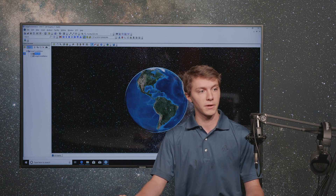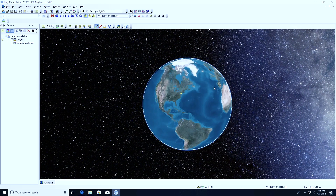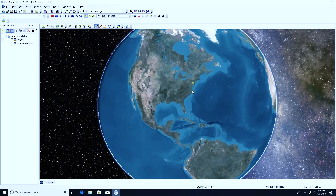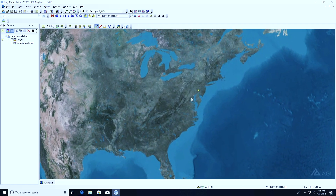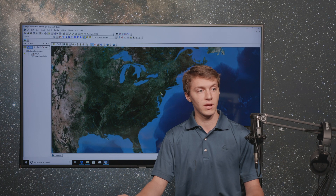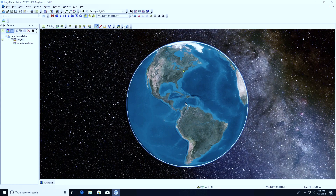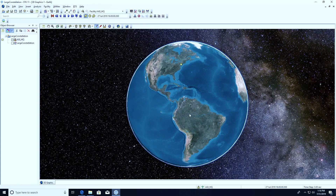I've got STK opened up here, and right off the bat you can see that I've got a facility. This is where we're going to be looking at the potential impacts of interference from a mega constellation with a geostationary satellite, from the perspective of a satellite trying to communicate with a ground station. This is located at AGI headquarters in Exton, Pennsylvania, but that's notional — you could have a place situated anywhere. The workflow with mega constellations is a little bit different than what you might be used to with other satellite constellations in STK.